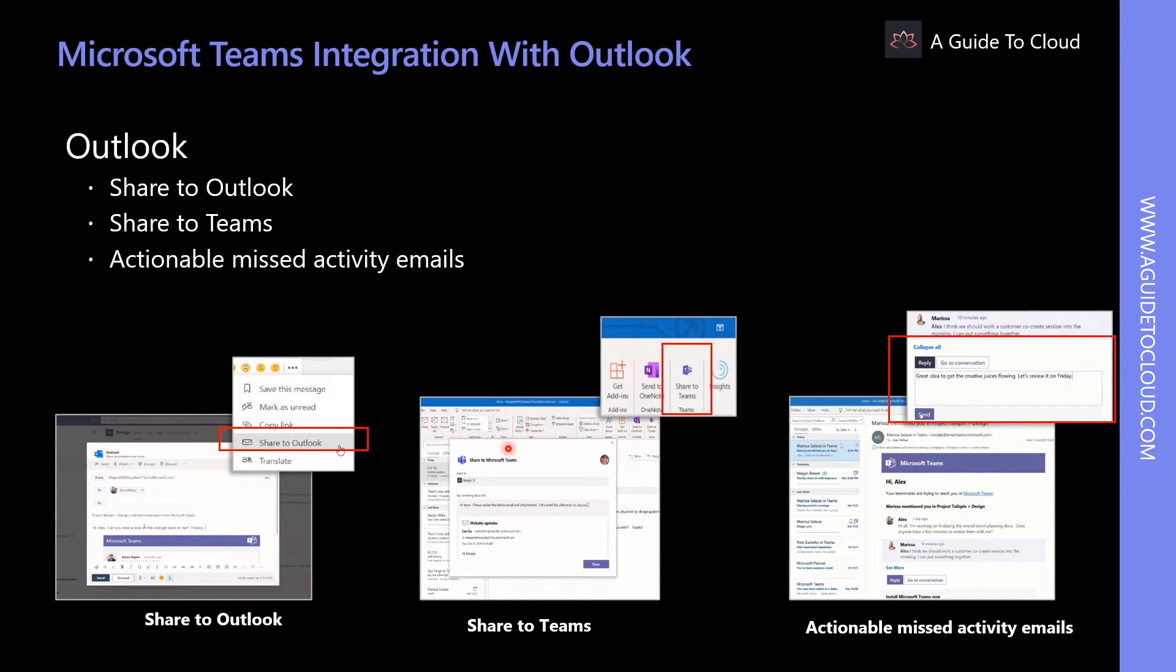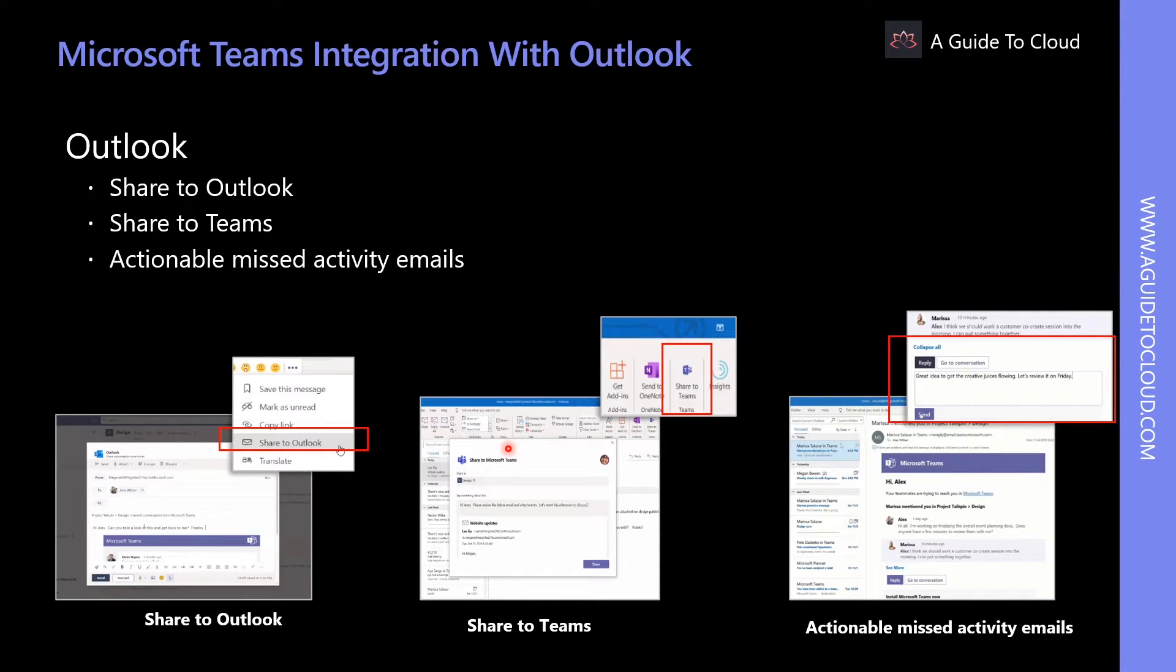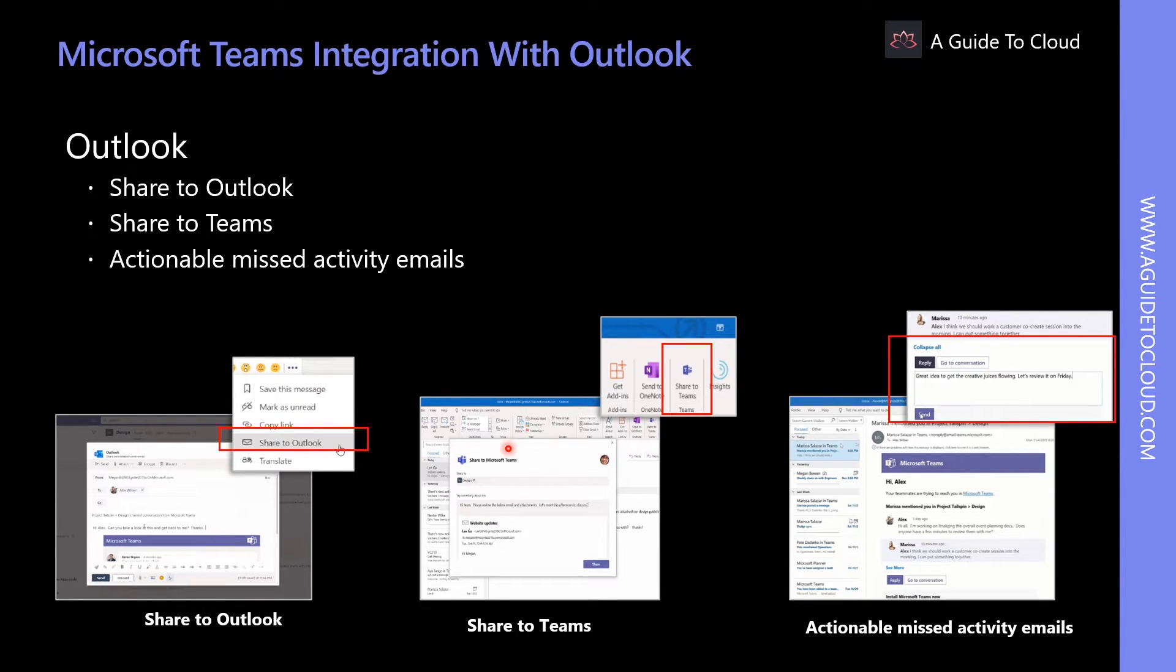And the third option is Actionable Missed Activity Emails. Users can set the notification for missed activity emails to stay on top of missed conversations in Teams. The missed activity emails show the latest replies from the conversation and allow users to respond directly from within Outlook.